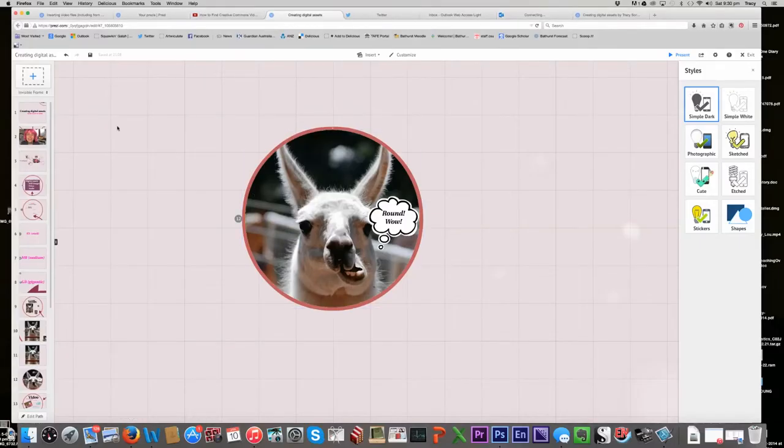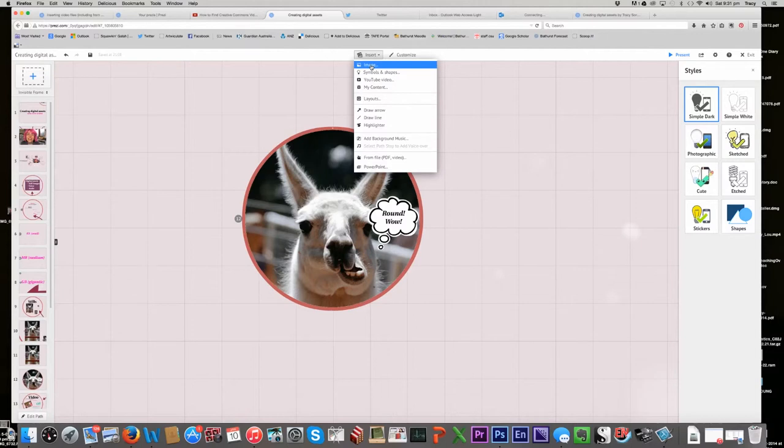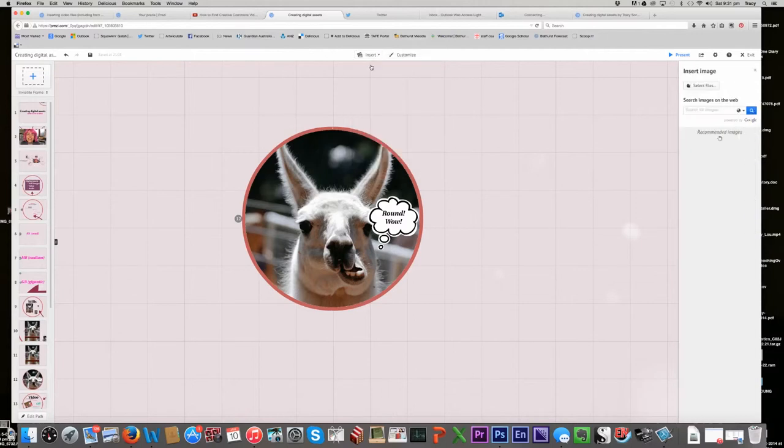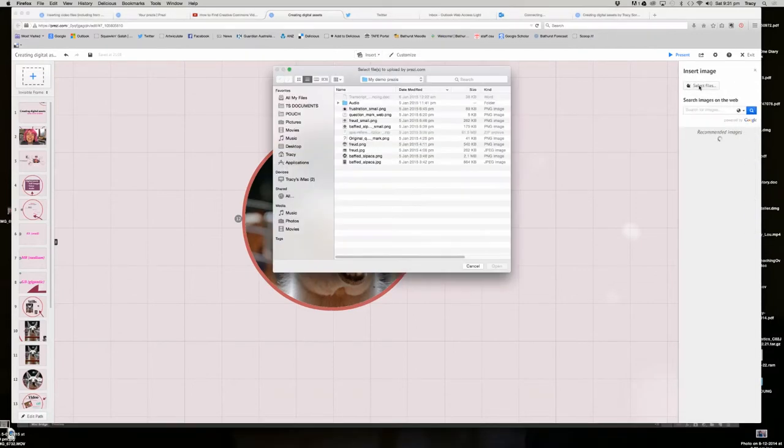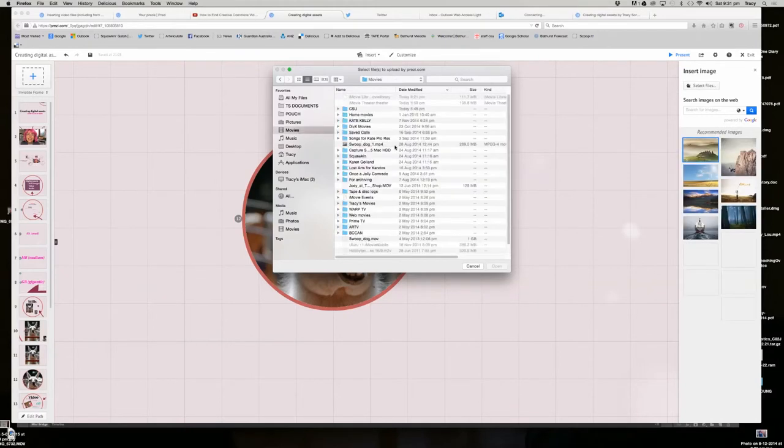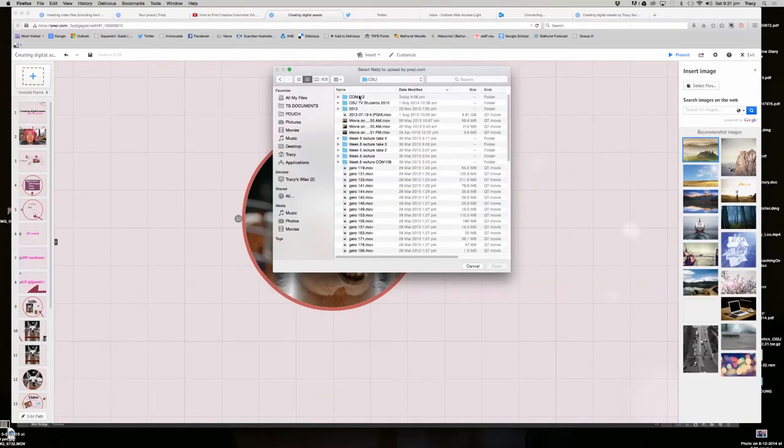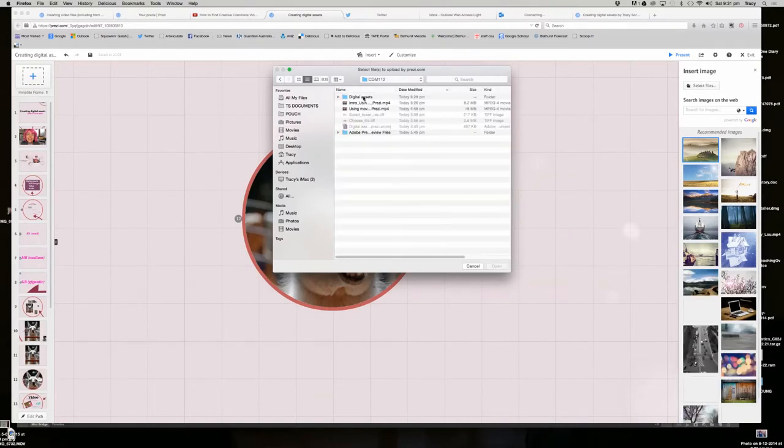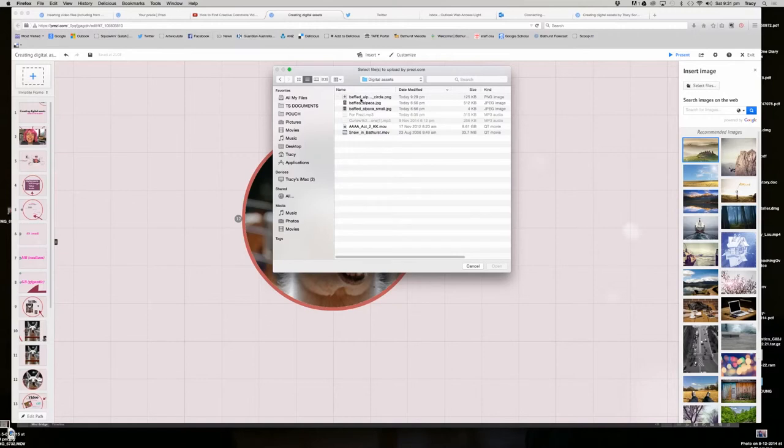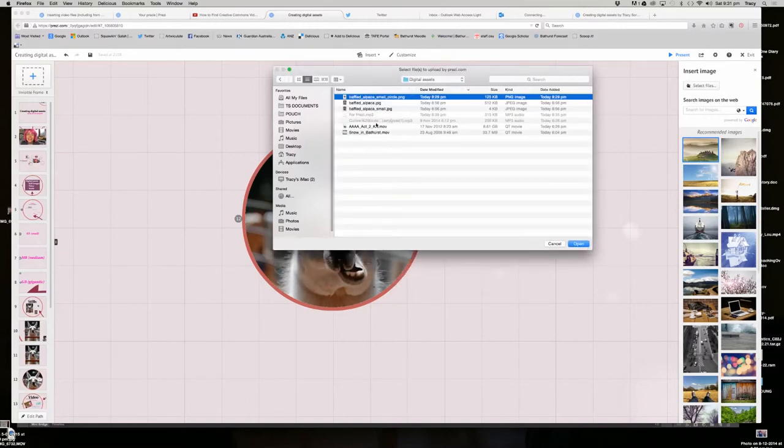And let's say I didn't have this guy already here, I would go insert, image, select files and, okay I've got to remember where I put it, I put it in my digital assets folder. There we go, there we go, baffled alpaca circle, I'll stretch that out so you can see it, baffled alpaca small circle PNG open.